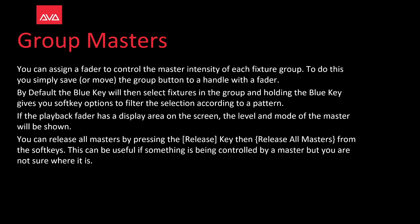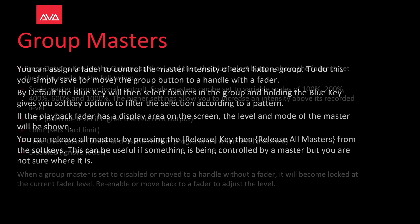You can release all masters by pressing the release key and then release all masters from the soft keys. This can be useful if something is being controlled by a master but you are not sure where it is.